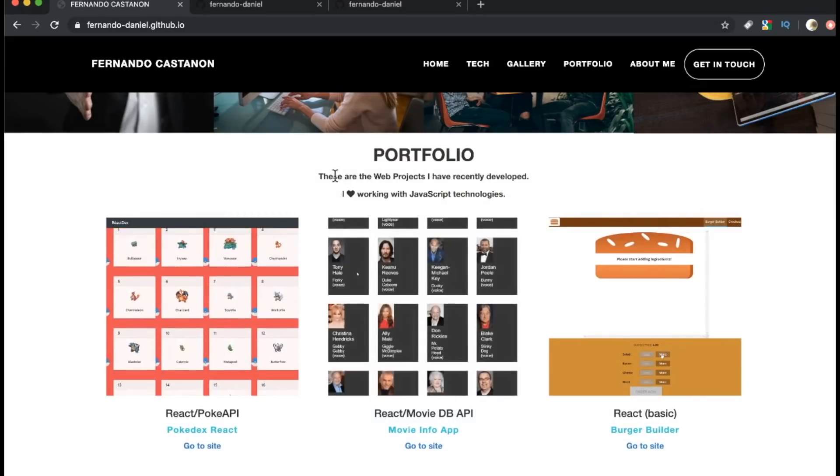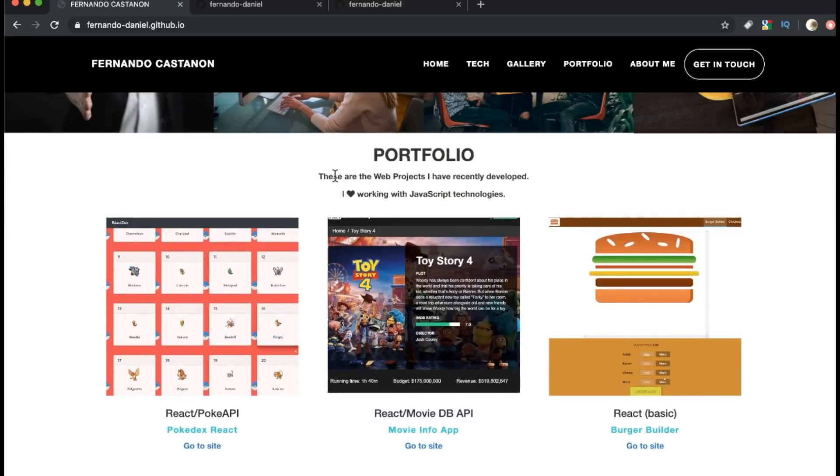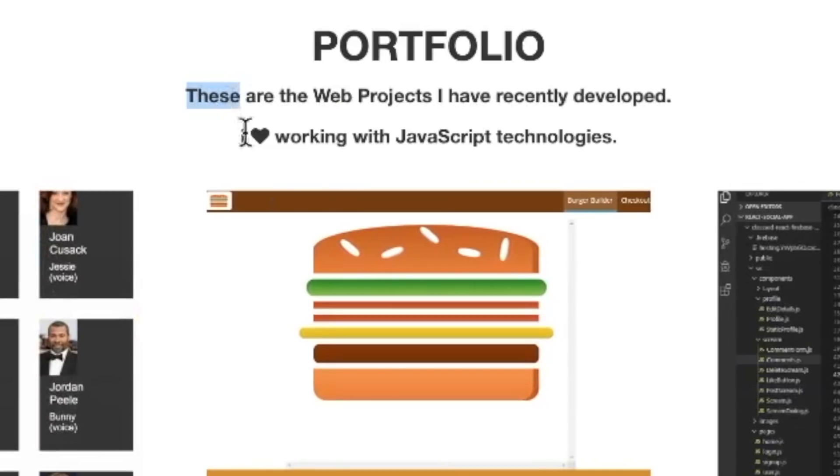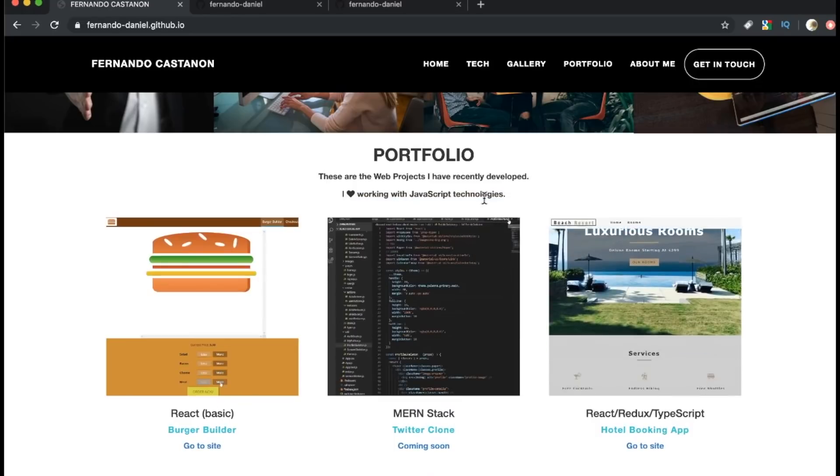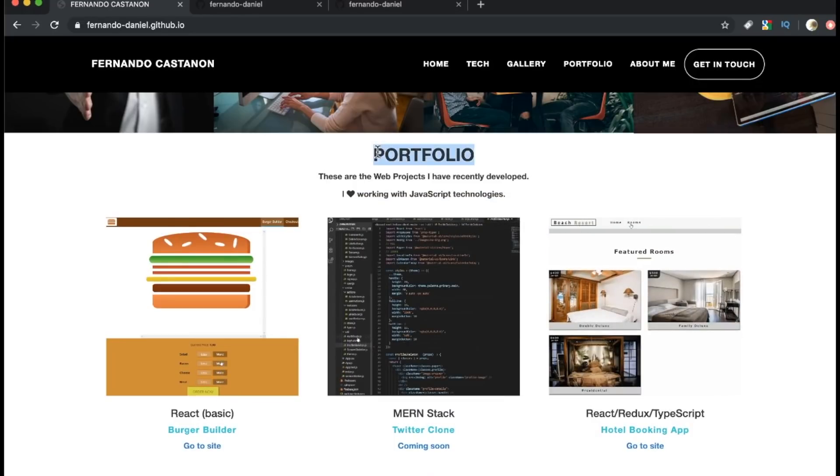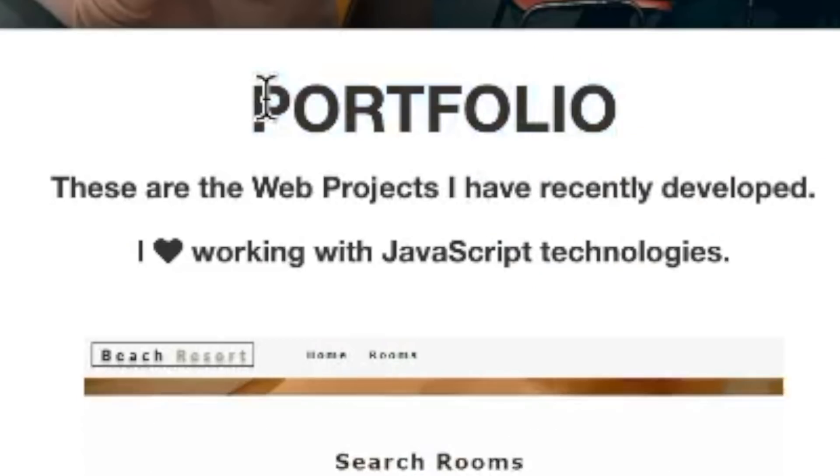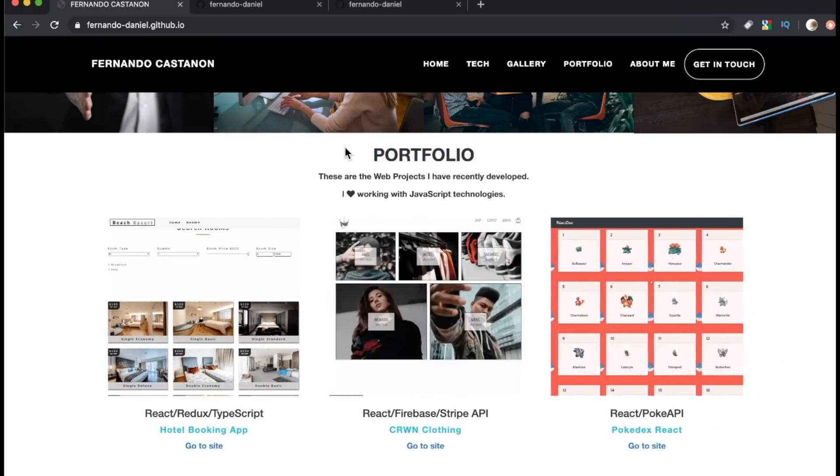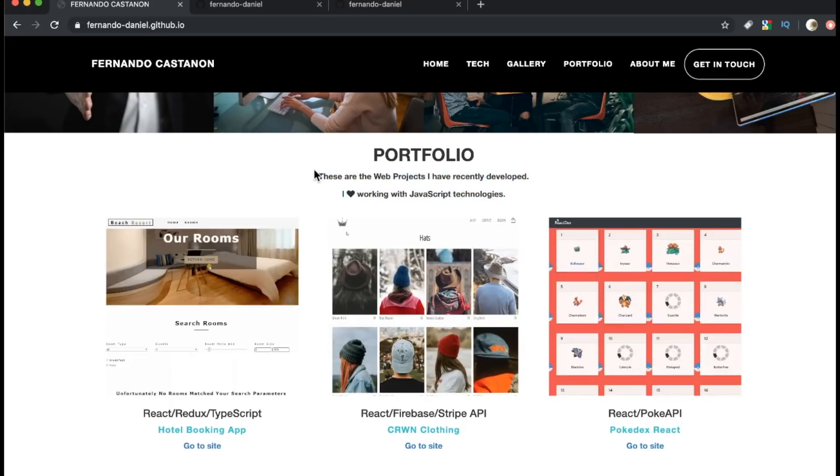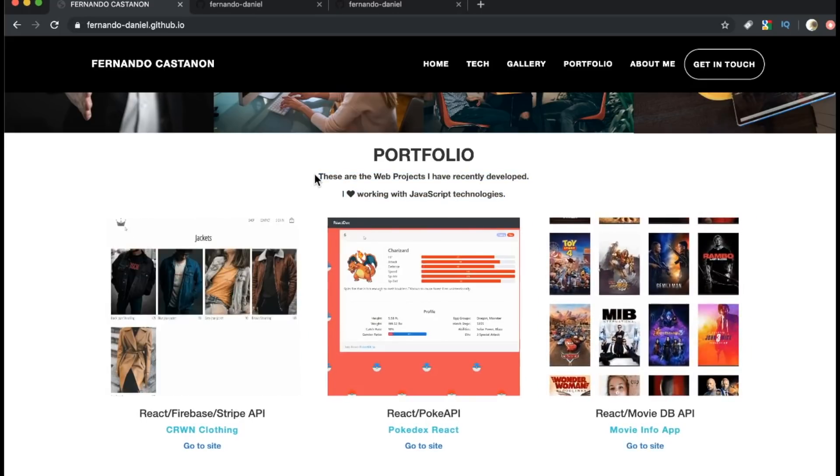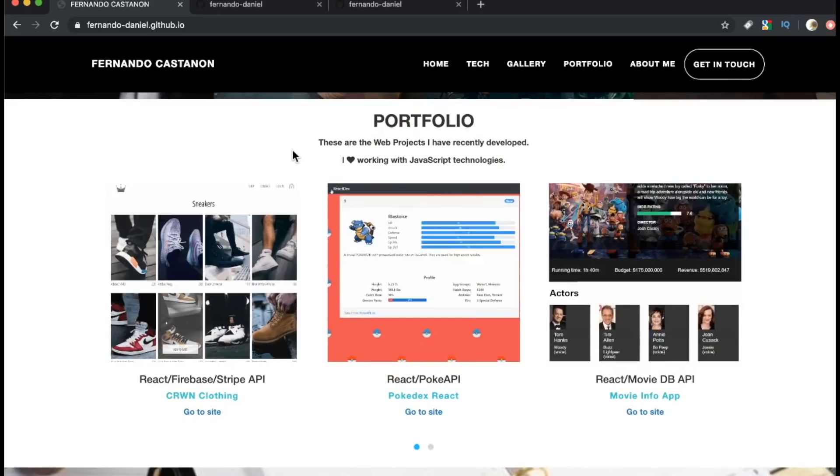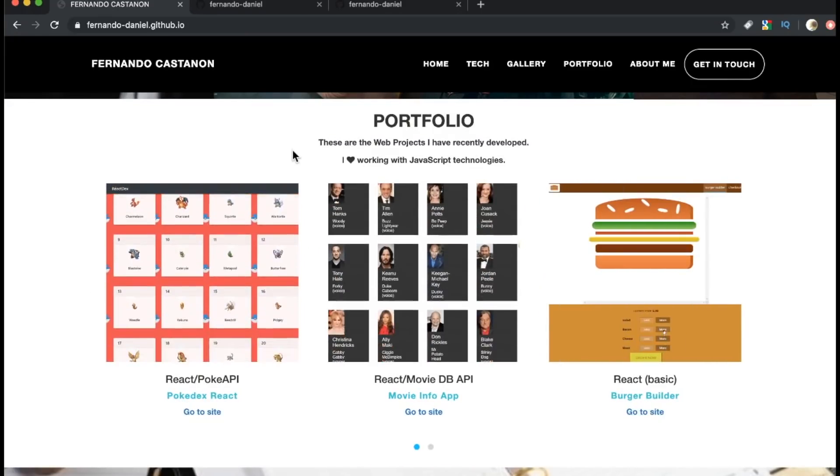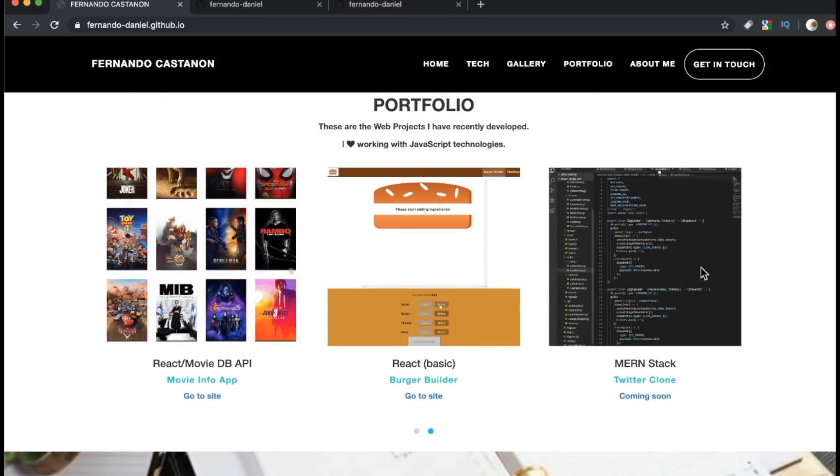And now we get to the protein of your portfolio, the portfolio projects. These are the web projects I've recently developed. I love working with JavaScript technologies. Honestly, I'd probably just take this out. Because when a recruiter or an employment person, I'll just say employment person, when an employment person sees portfolio, they know what they're getting into. And this is just at this point, again, another distraction. We already know these are web projects you've developed. And seeing as you're a front end developer, there's a good chance that you enjoy working with these things. So I don't think it needs to be stated a second time.